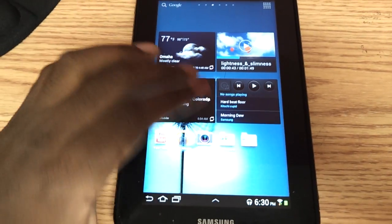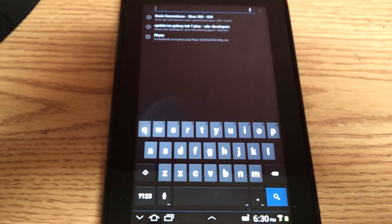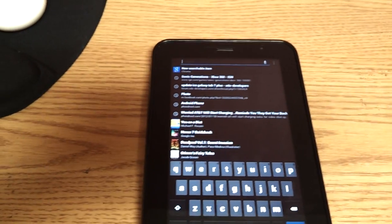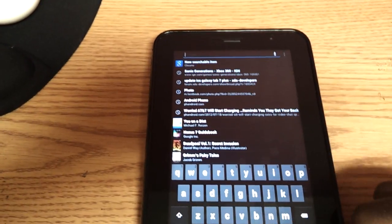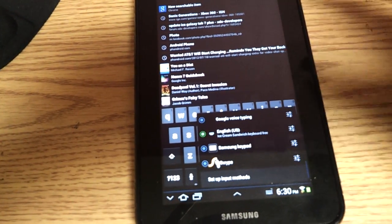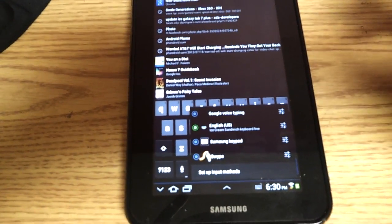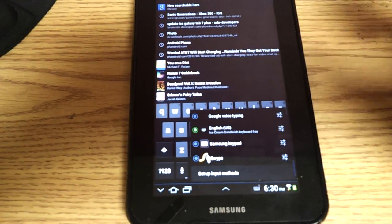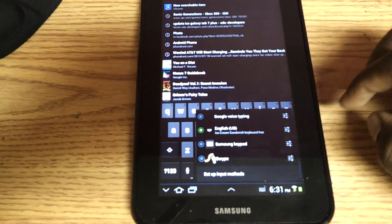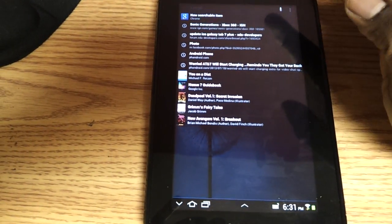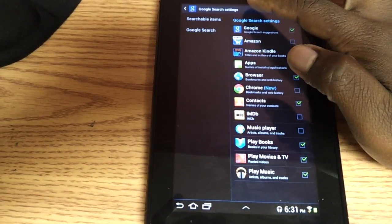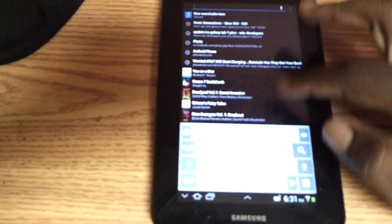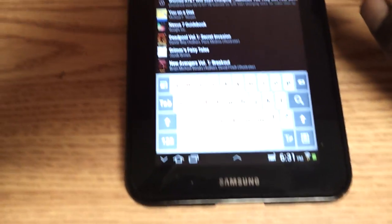Oh, the keyboard. Unfortunately, it doesn't come with the Ice Cream Sandwich keyboard. You're going to have to download that. All that comes with is Samsung and Swype. So you can download the Ice Cream Sandwich keyboard on the Android market for free. But we have the Samsung keyboard. It's terrible. It's the same though.